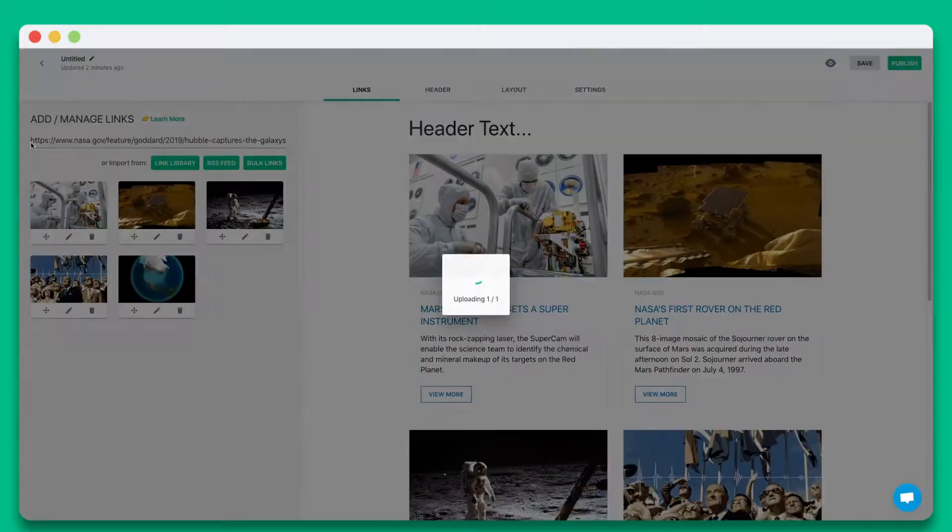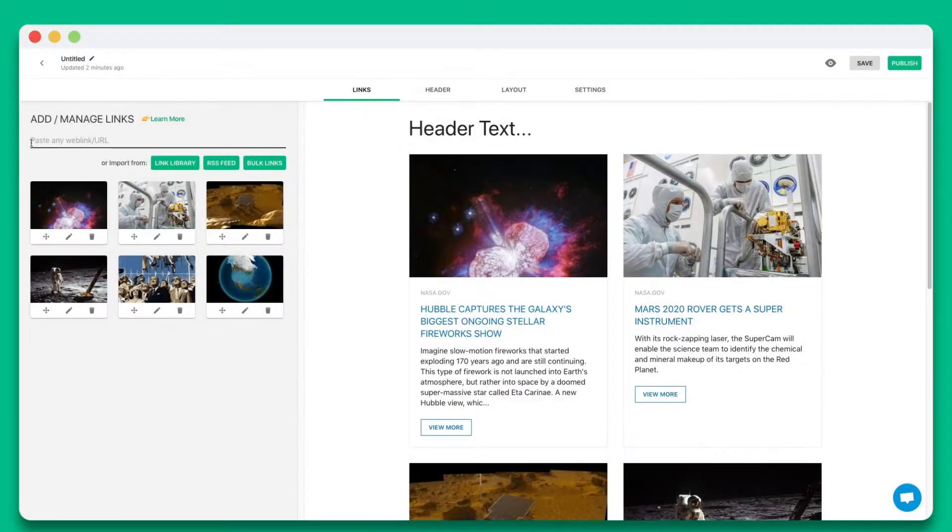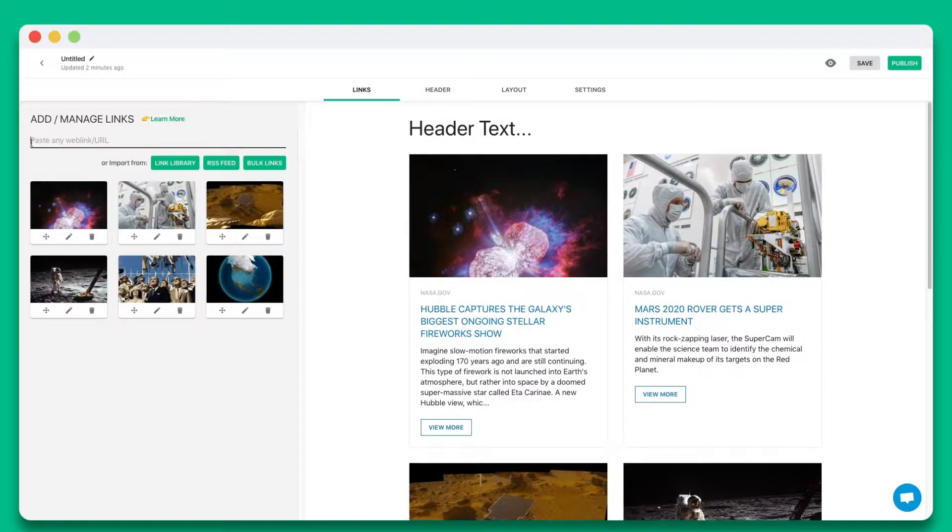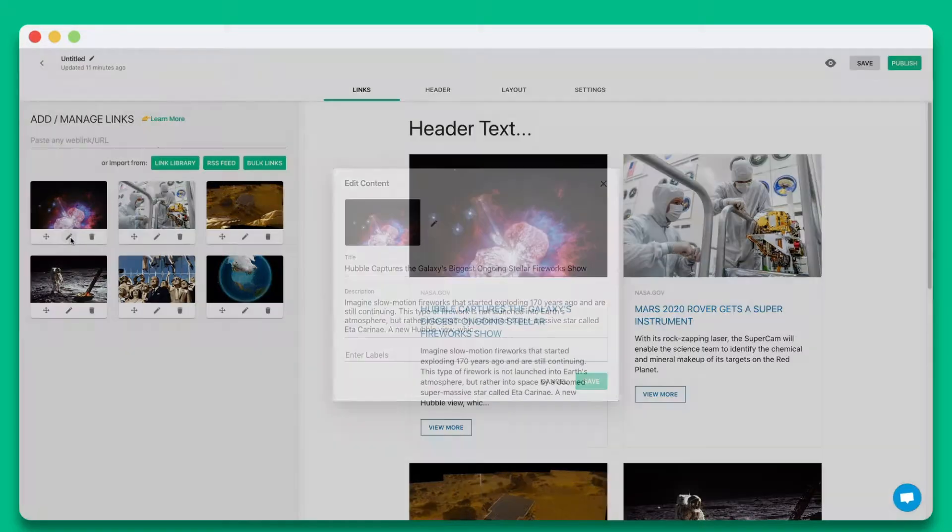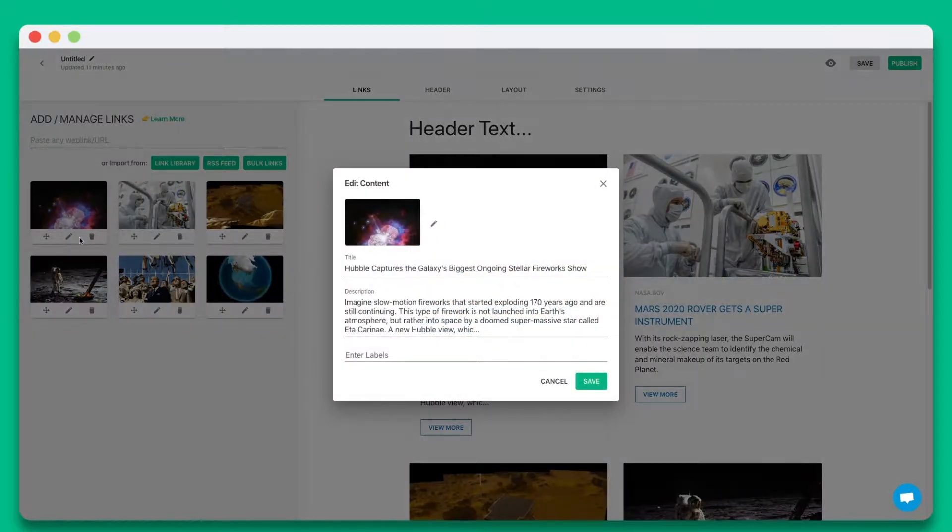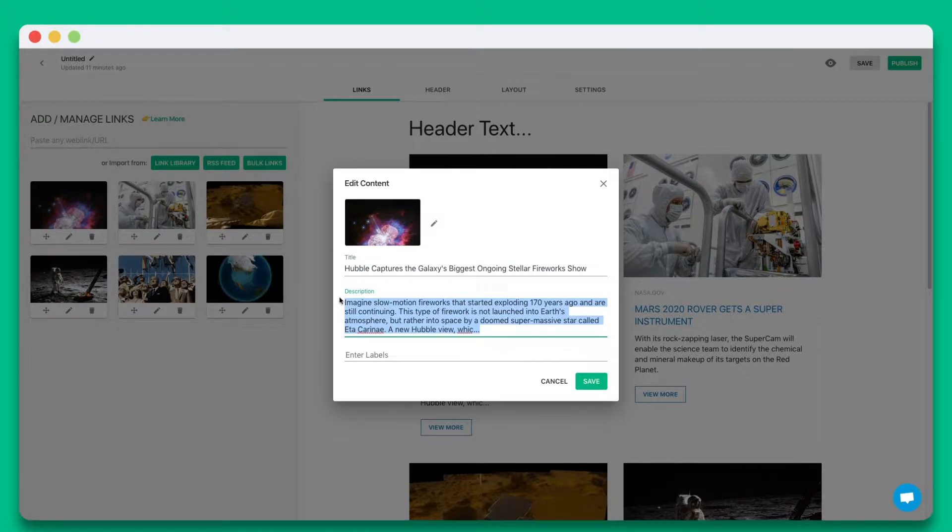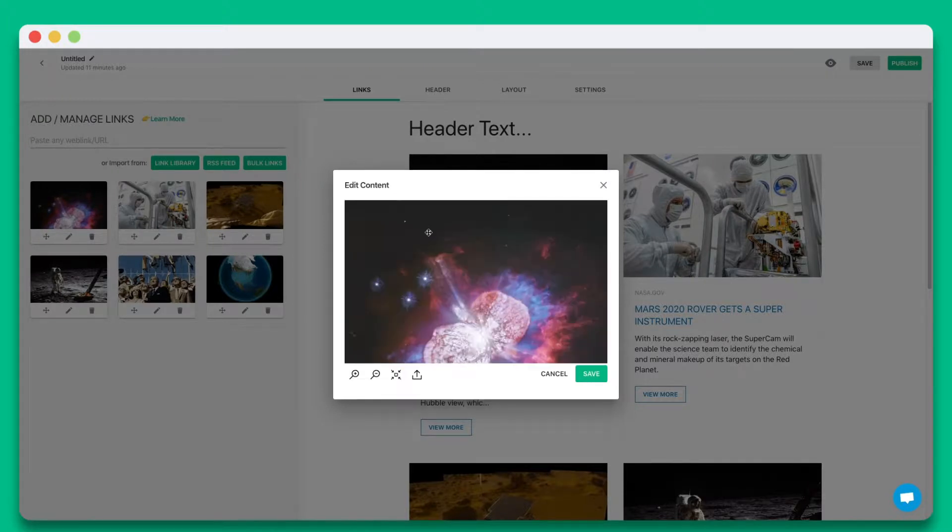Elink will automatically turn each web link into a visual bookmark on the right hand side. You can personalize each tile by updating the title, description, or image.